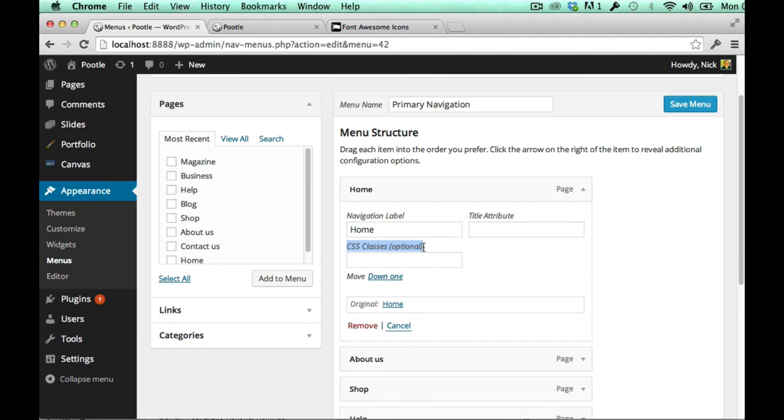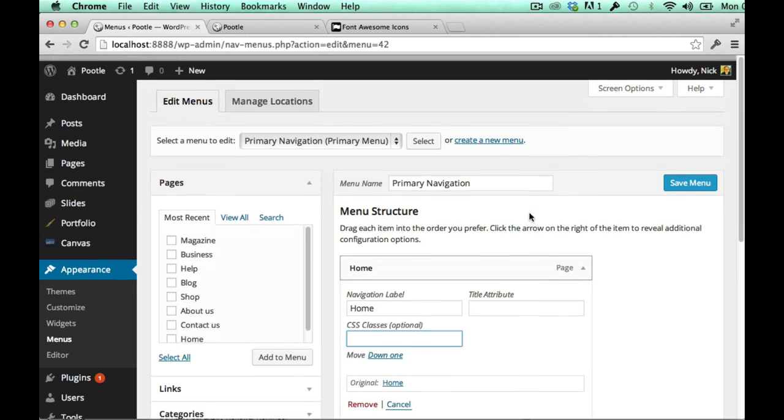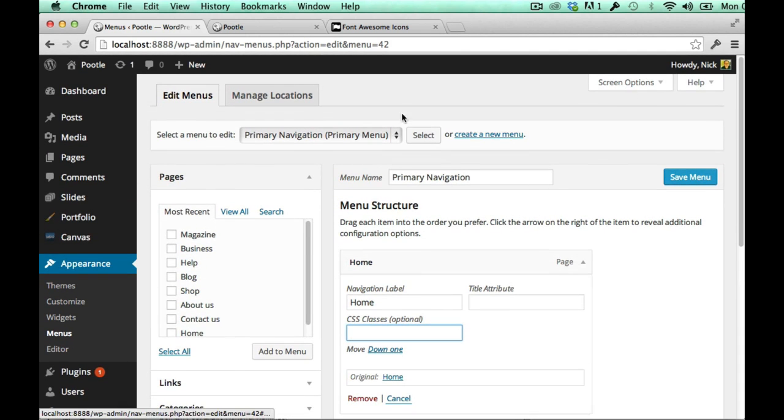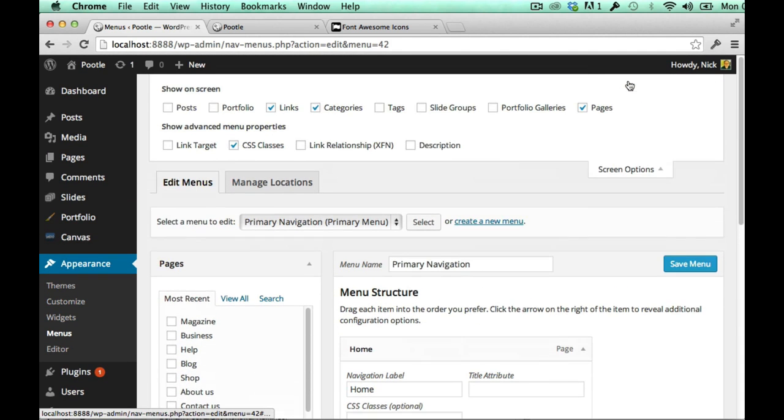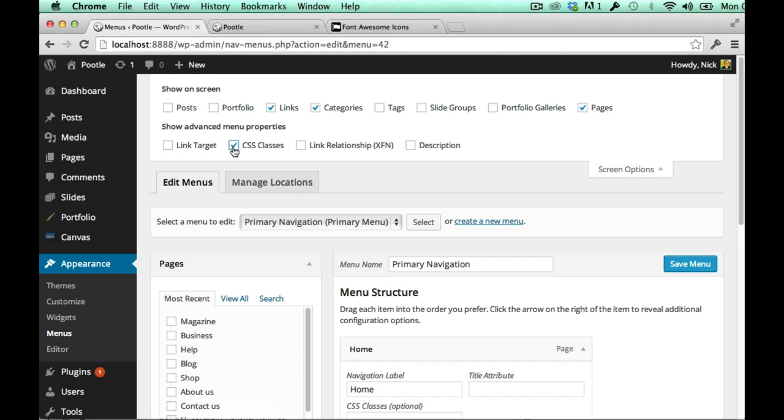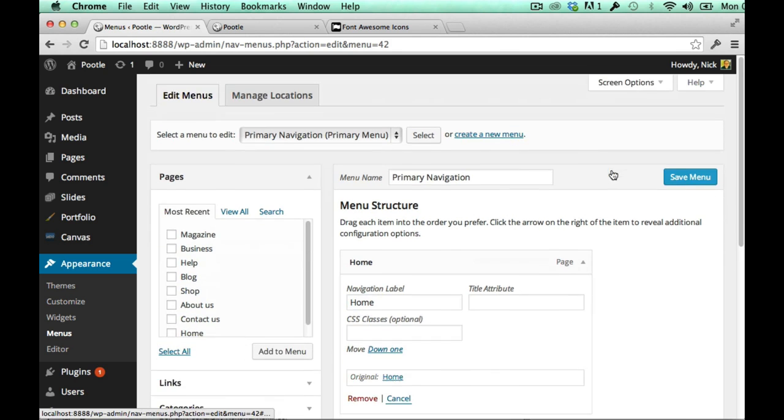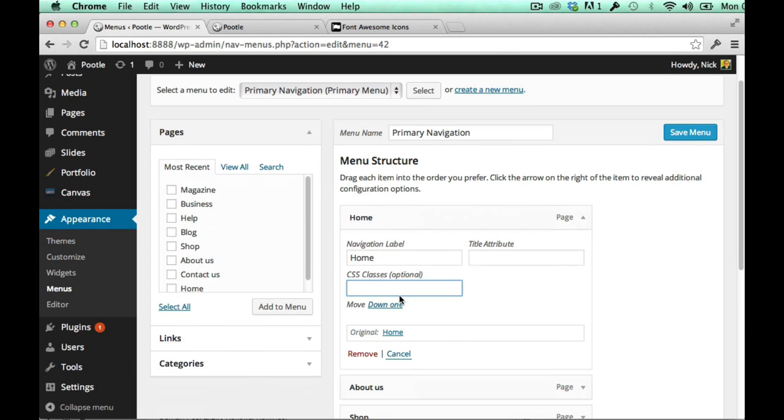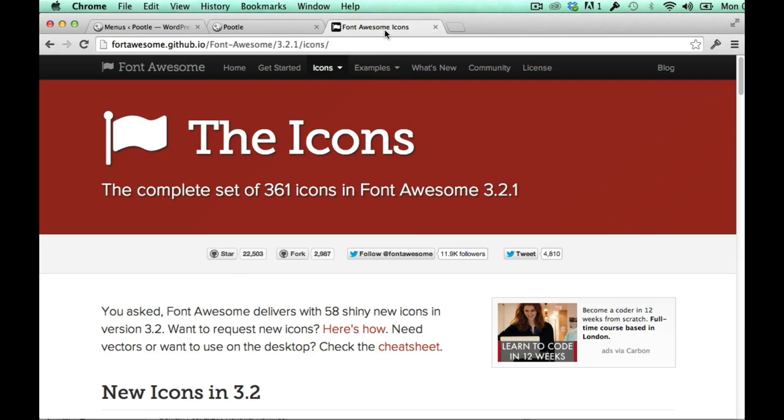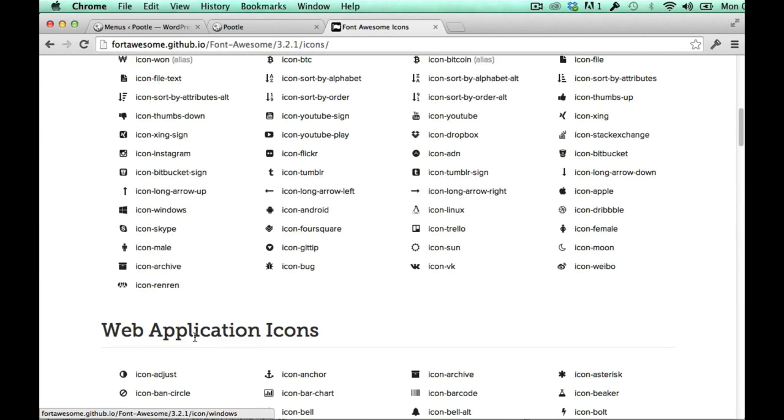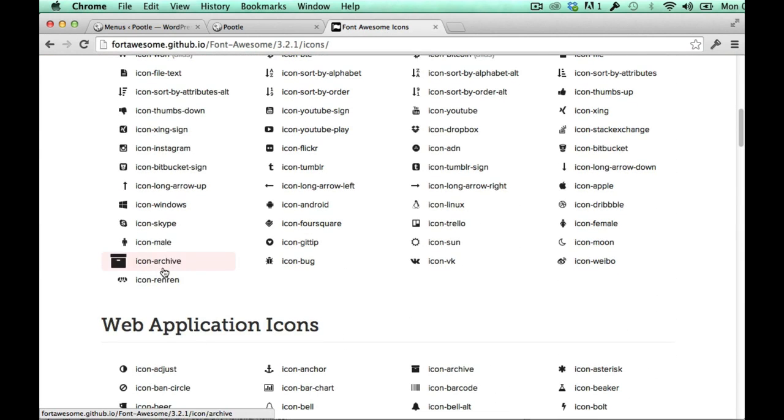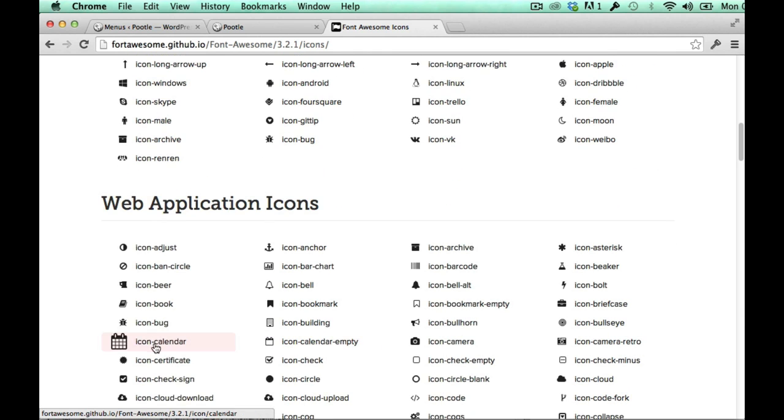And how I get this is I go up to the top when I'm in my menus and in screen options you need to make sure that that CSS classes box is ticked. When that's ticked you get this CSS classes box here and then you can put the icon class directly into that box.